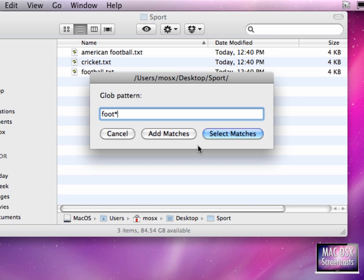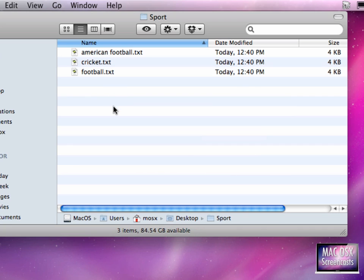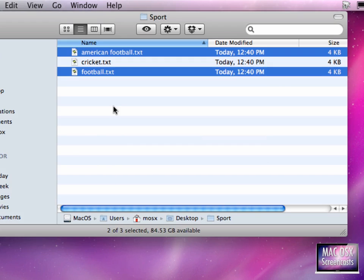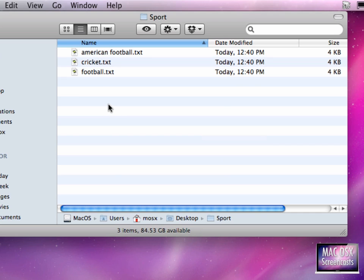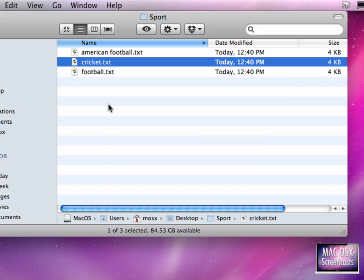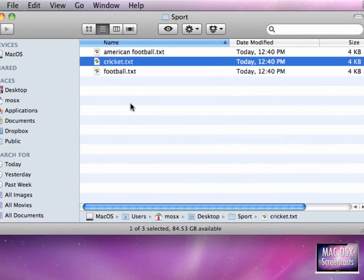So I can select the football file here with food asterisk, or I could select files with this kind of selection, so I have both files selected, or I could select cricket. I hope you get how this thing works.